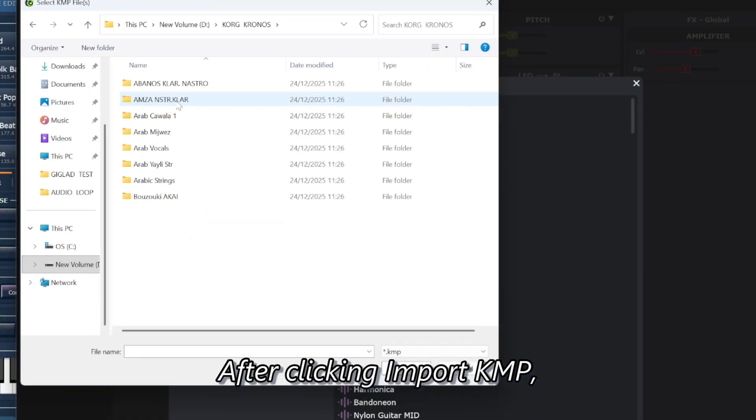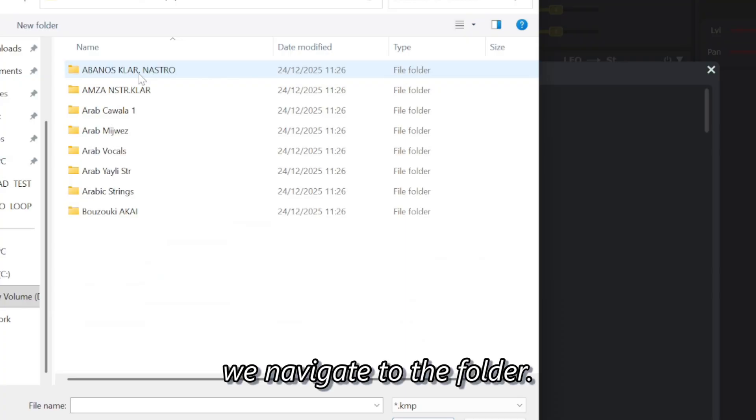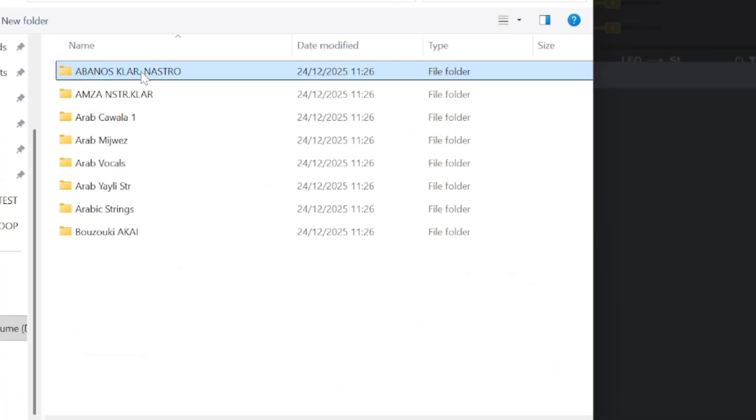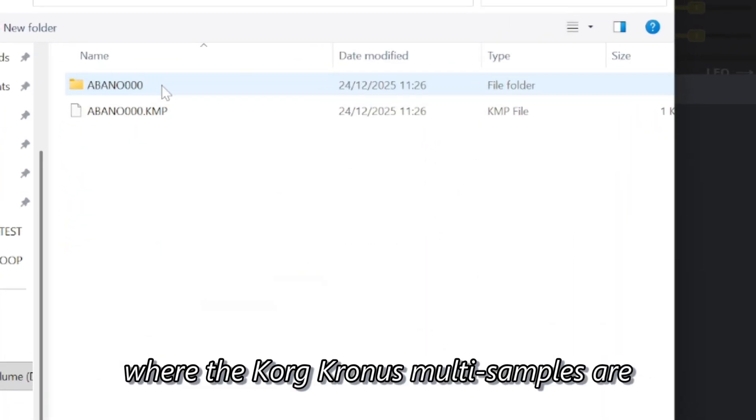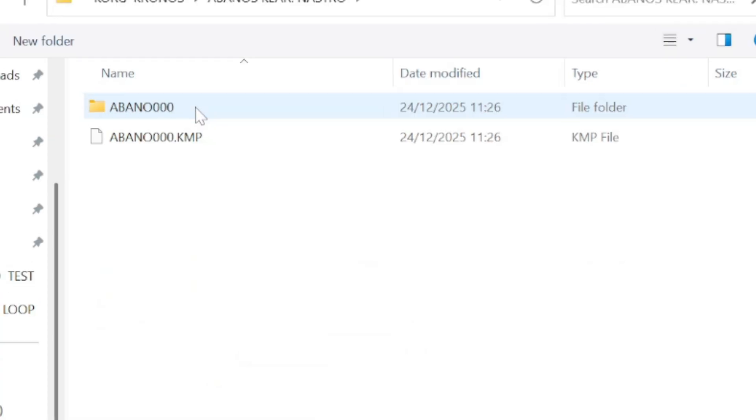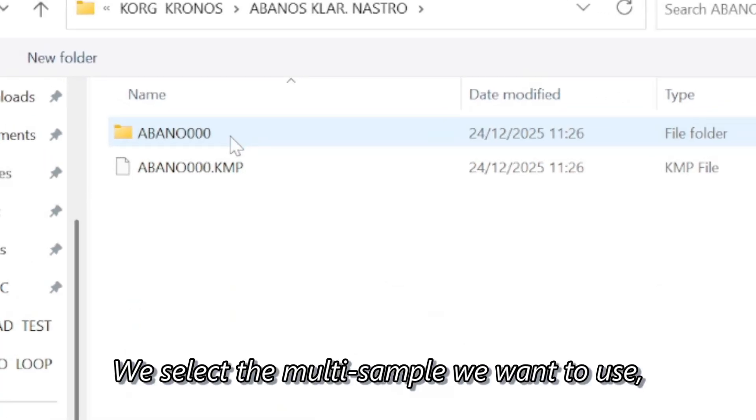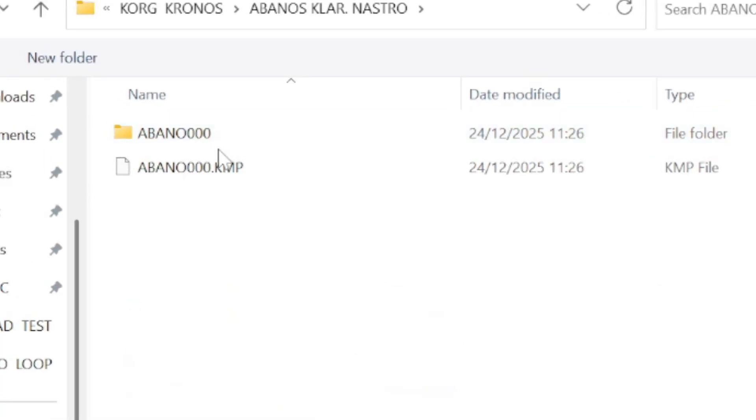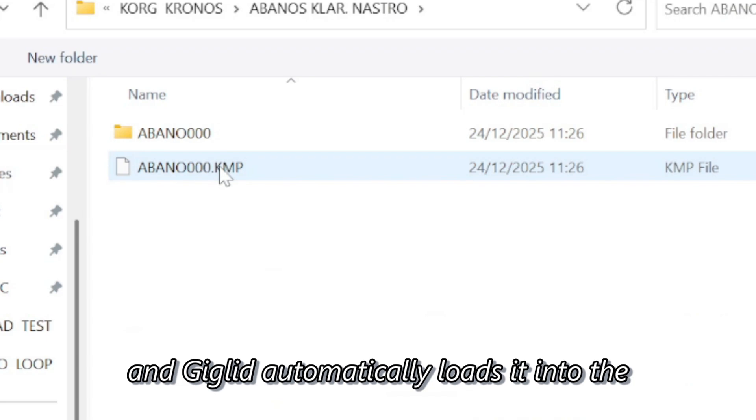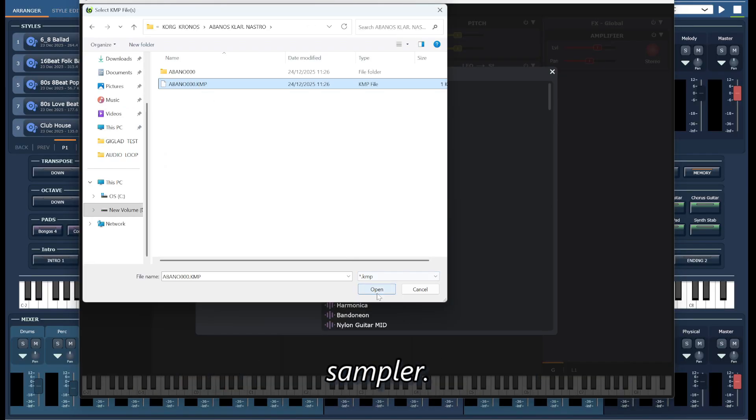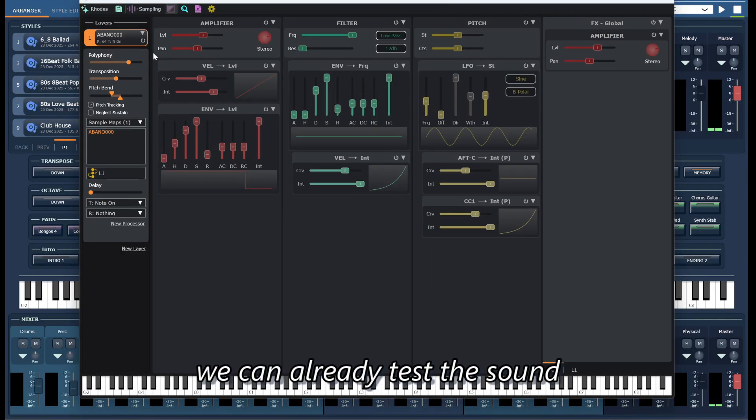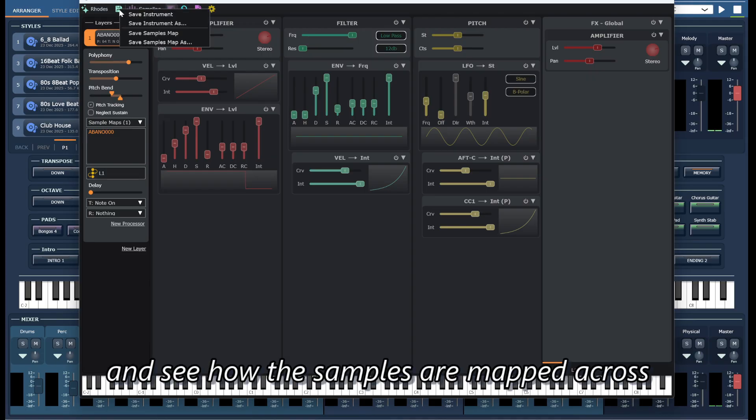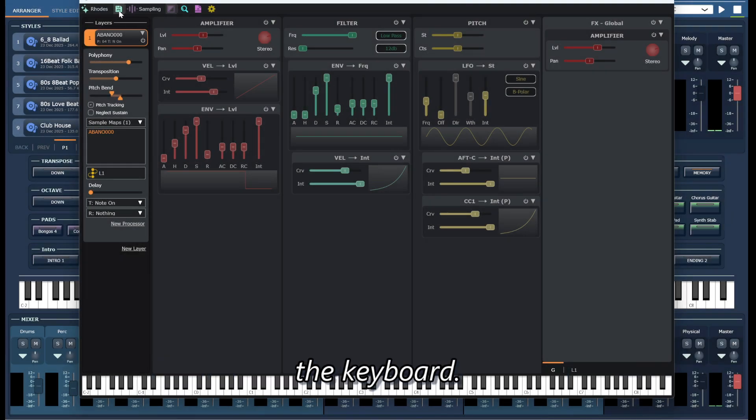After clicking import KMP, we navigate to the folder where the KORG Kronos multi-samples are stored. We select the multi-sample we want to use, click on it, and Giglet automatically loads it into the sampler. At this point, we can already test the sound and see how the samples are mapped across the keyboard.